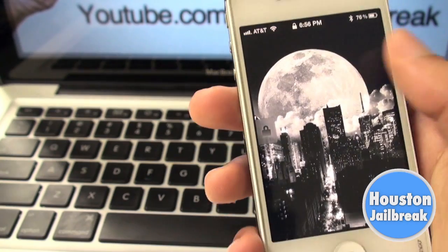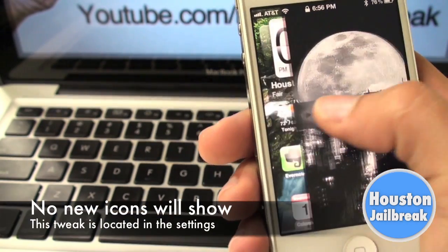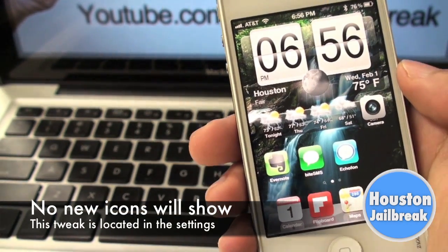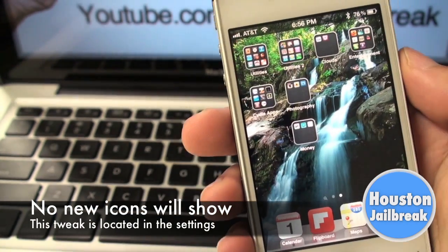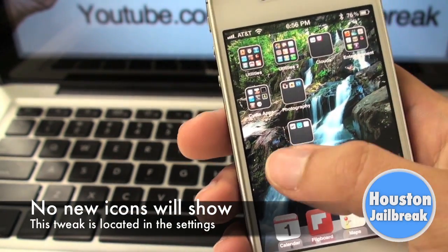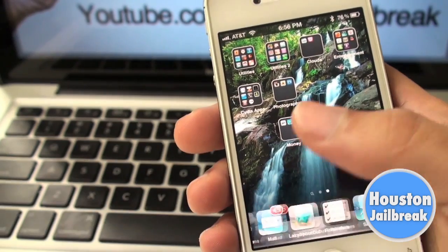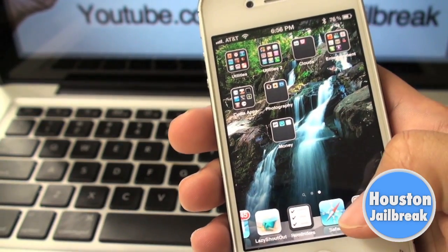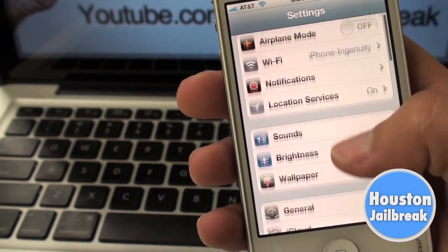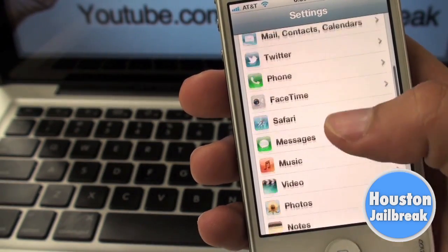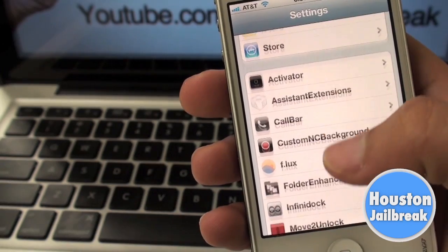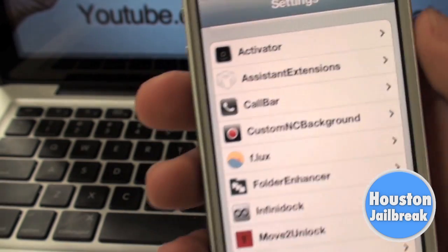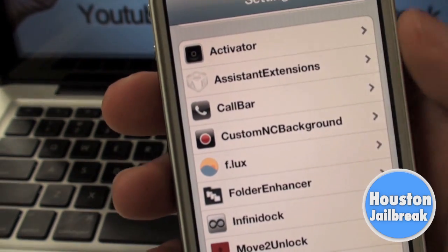After respringing your iPhone, you will notice that there are no new icons on your home screen. In order to change the background, you will need to navigate to the Settings application and scroll down until you see Custom NC Background.